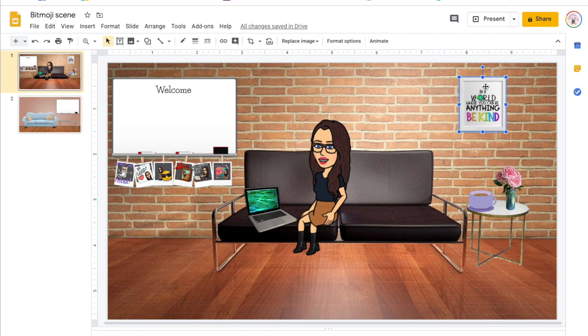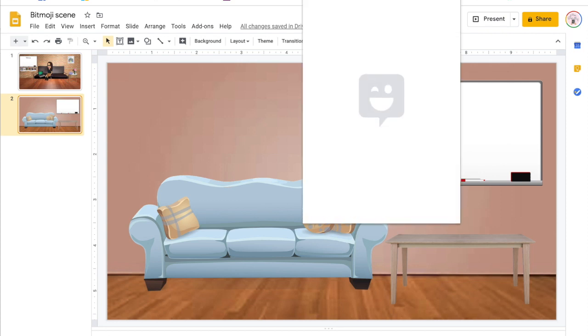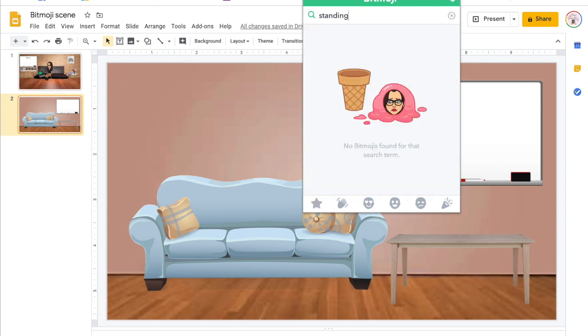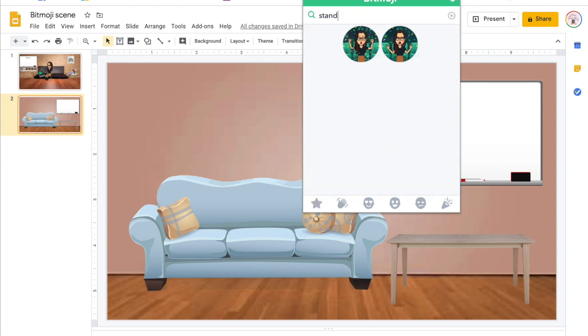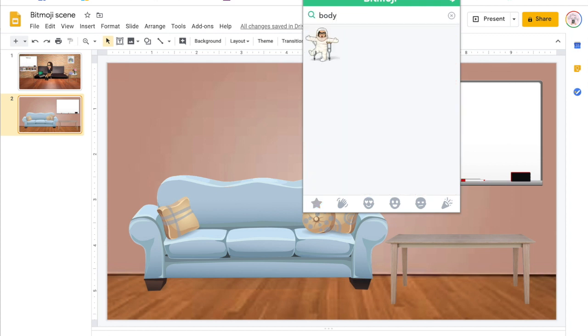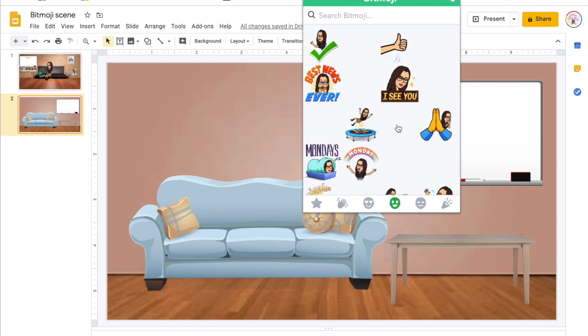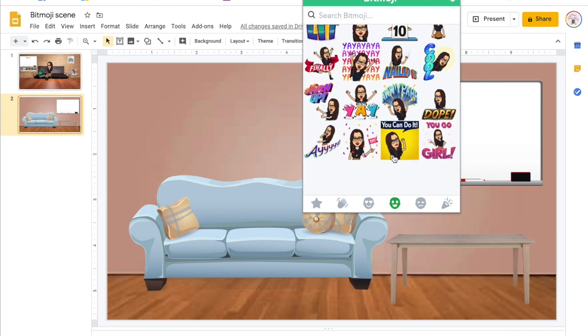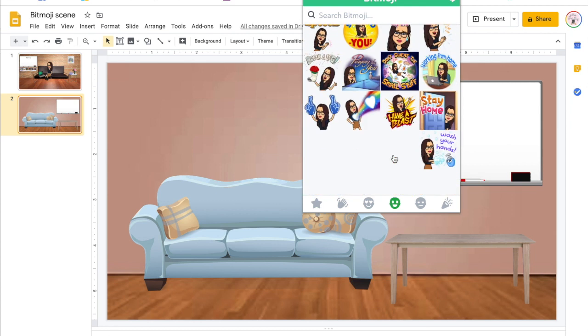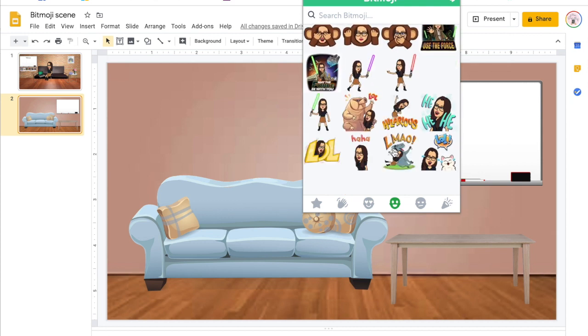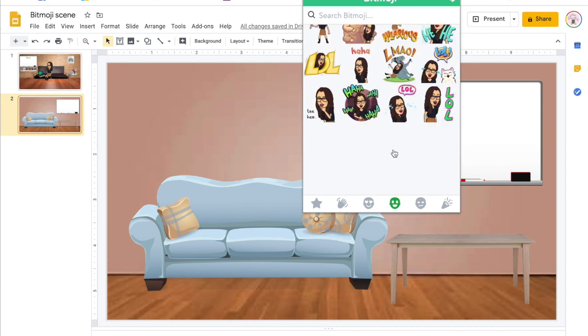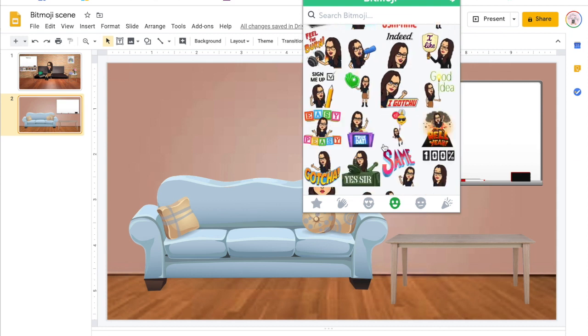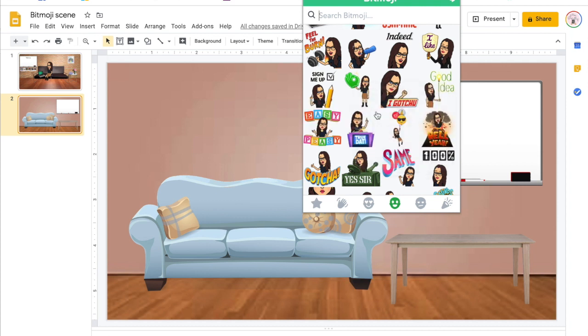To get your Bitmoji, you're going to come up to your Bitmoji chrome extension and type in the type of Bitmoji that you would like. So you could have standing, thinking, jumping, whatever you want. It's basically navigating until you find one that you might like to use, preferably one that stands by itself with no other images or words around it.